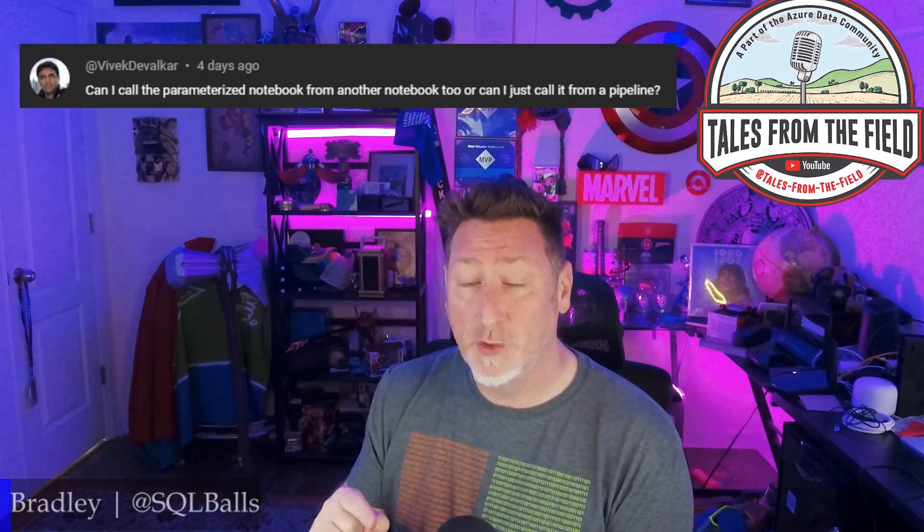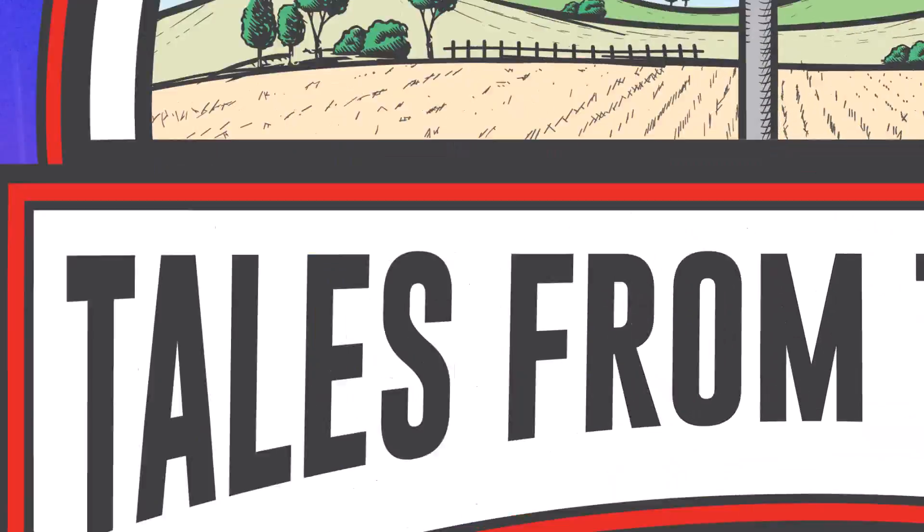Well, Vivek, yes, you can do this from notebook to notebook. And that's exactly what we're going to do today on Tales from the Field.